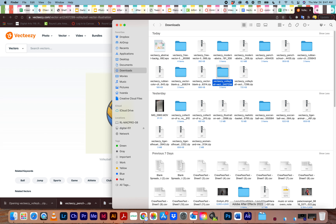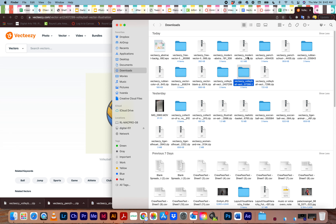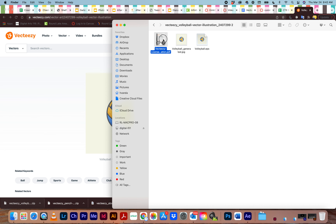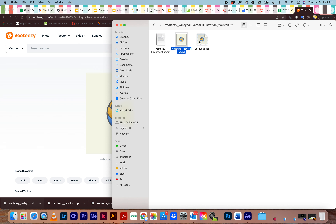Double-click the download to unzip the file. It will open your downloads folder. When you double-click a zip it will unzip and open the folder. Look at the folder — you should have several different file types. You are looking for the one that says .eps or .ai — that is a vector graphic. A JPEG is an image and it will have a background that you can't edit.